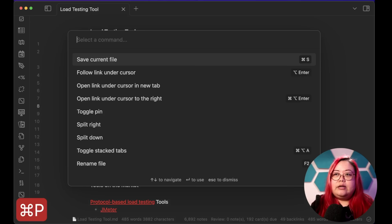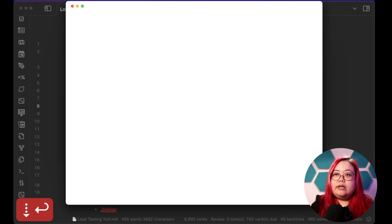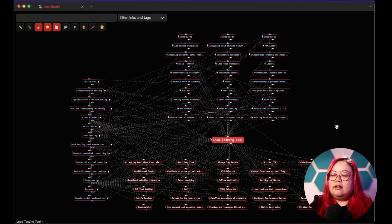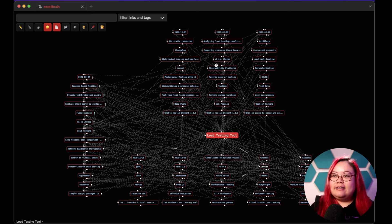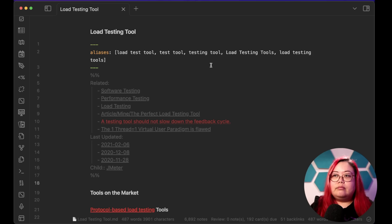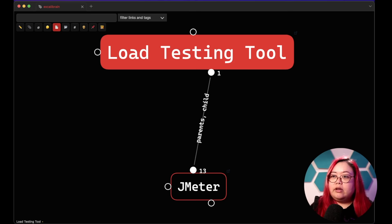If I'd forgotten to link it, there's still another way. I'll hit Control-P to open the command palette and open Excalibrain in a pop-out window. It turns out I have a lot of things linked to this load testing tool node — it's a bit of a mess because it's inferring many links. But if I hide inferred nodes, I should be able to see what I'm looking for. And there it is — there's only one node now, and it's JMeter. That's exactly the thing I was looking for.